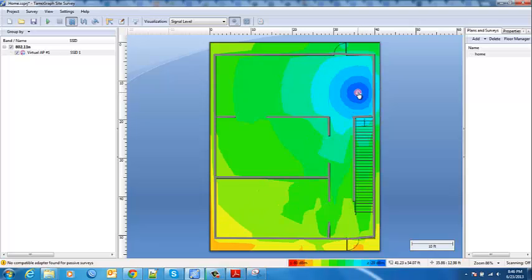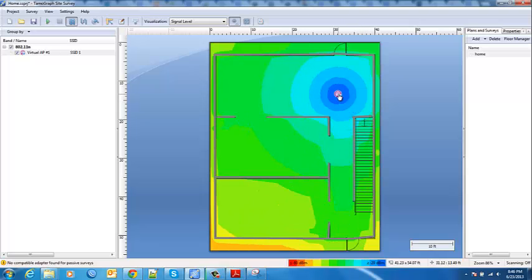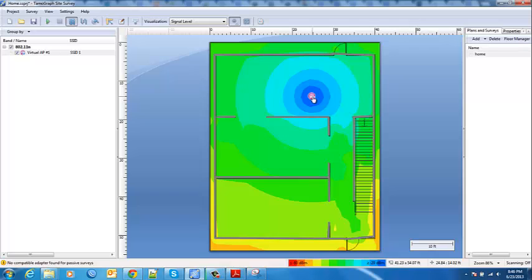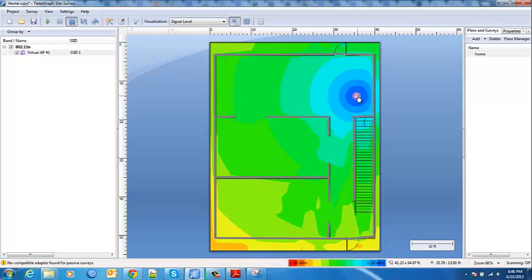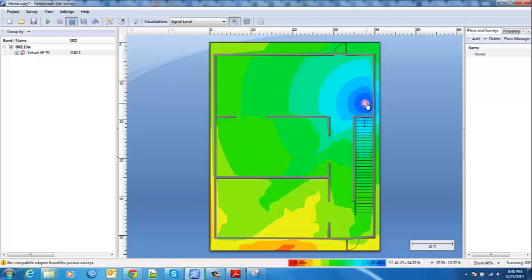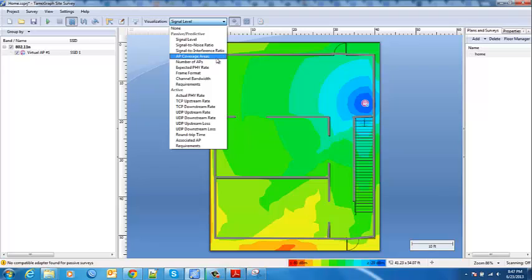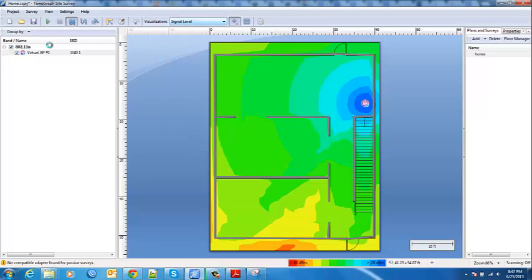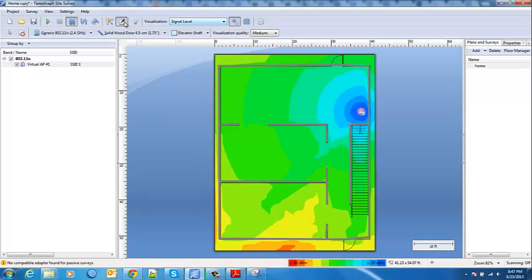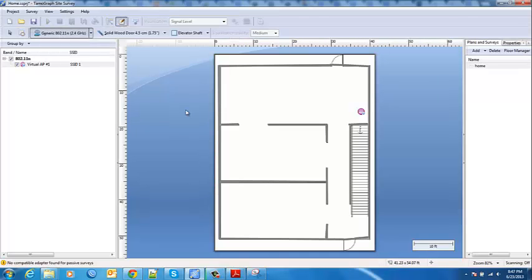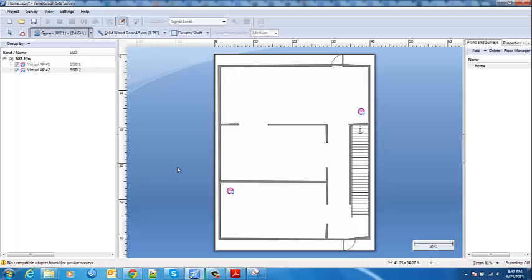The interesting thing is if you're not getting signal where you want it you can click and drag and move around. So if you're in an environment where you're doing everything overhead this gives you kind of a pretty decent idea of where you should put all of your access points. So beyond that we have signal to noise ratio, signal interference and those really don't come into play nearly as much in the individual predictive survey situation.